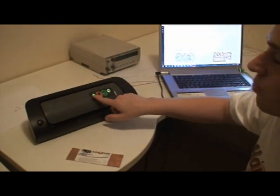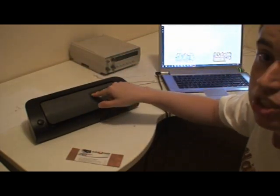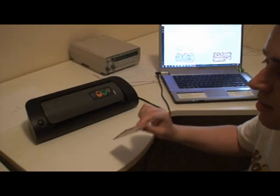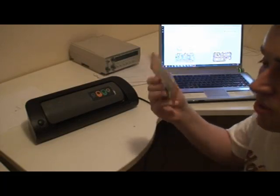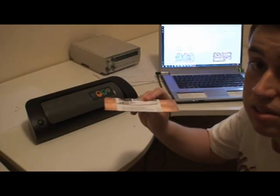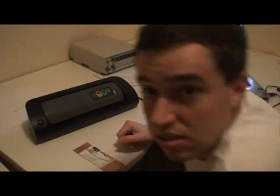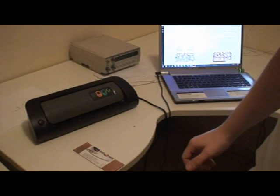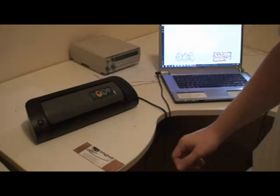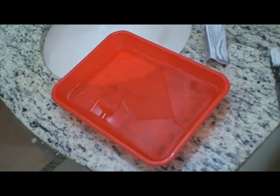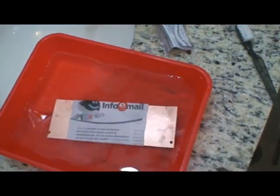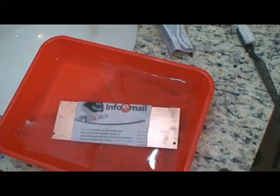I'm going to turn off the machine. Then I will put this underwater. Here we have a bowl with water. And I'm going to keep this underwater for five minutes.